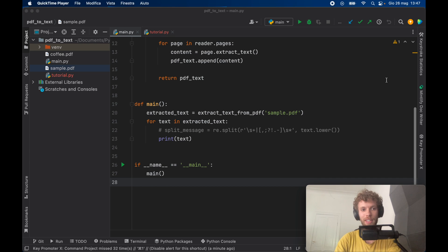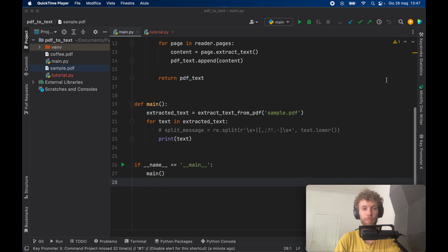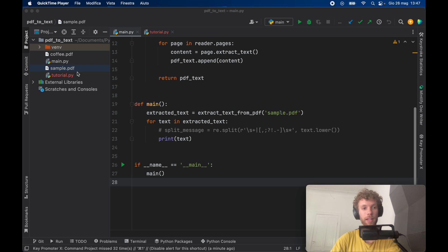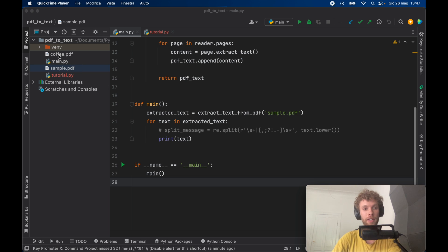How's it going guys? In today's lesson we're going to be looking at how we can extract text from PDF files and print it in the console so we can later process that text and use it however we please. And it's going to be compatible with any kind of PDF file.